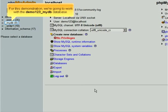For this demonstration, we are going to work with the Demo123 underscore MyDB database.